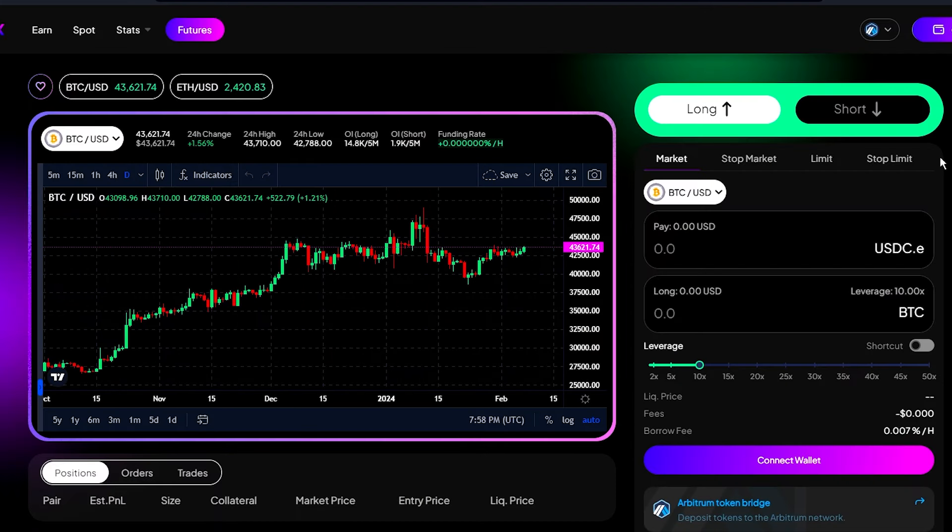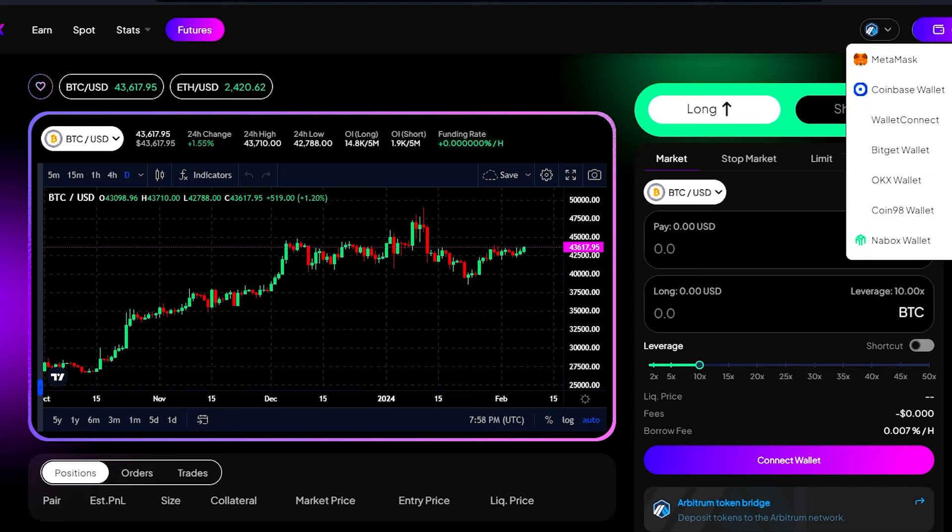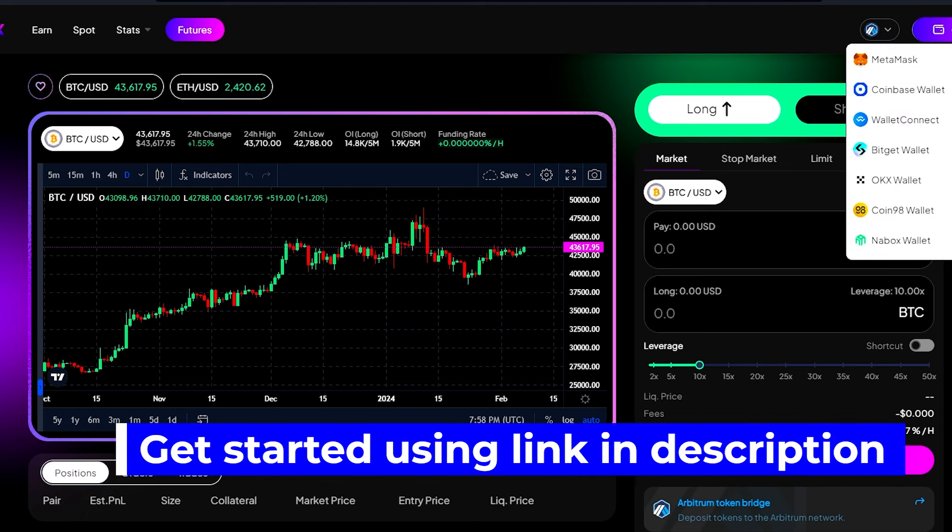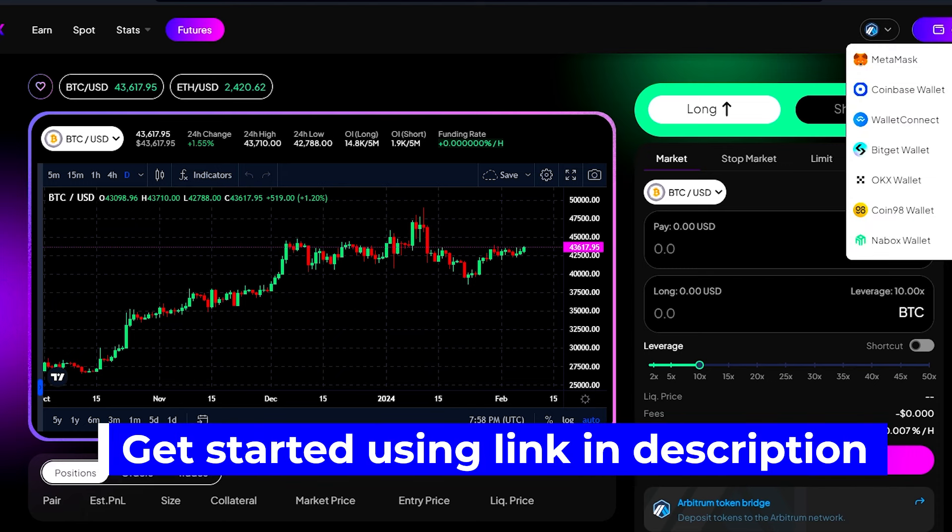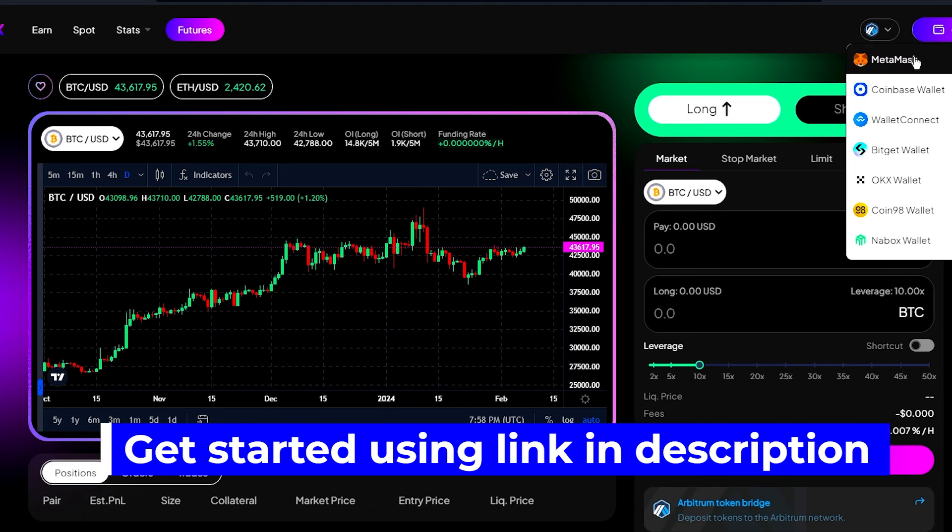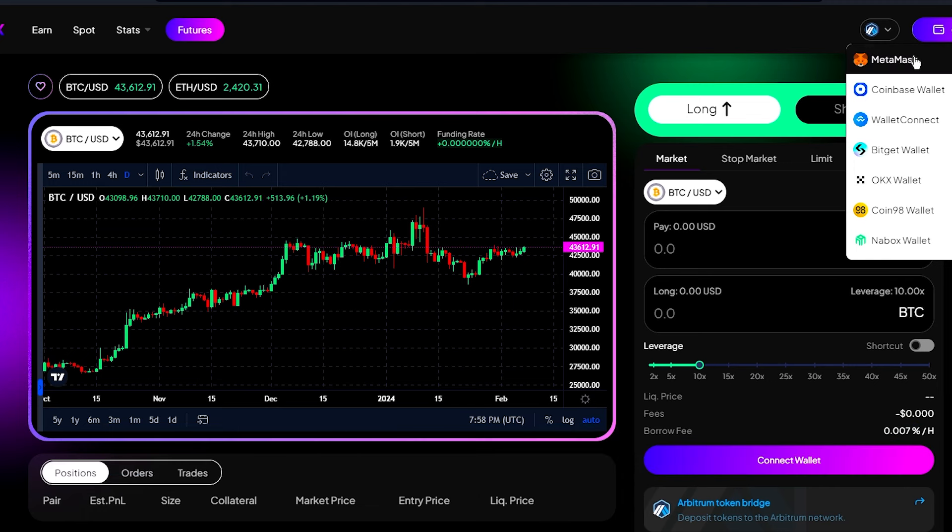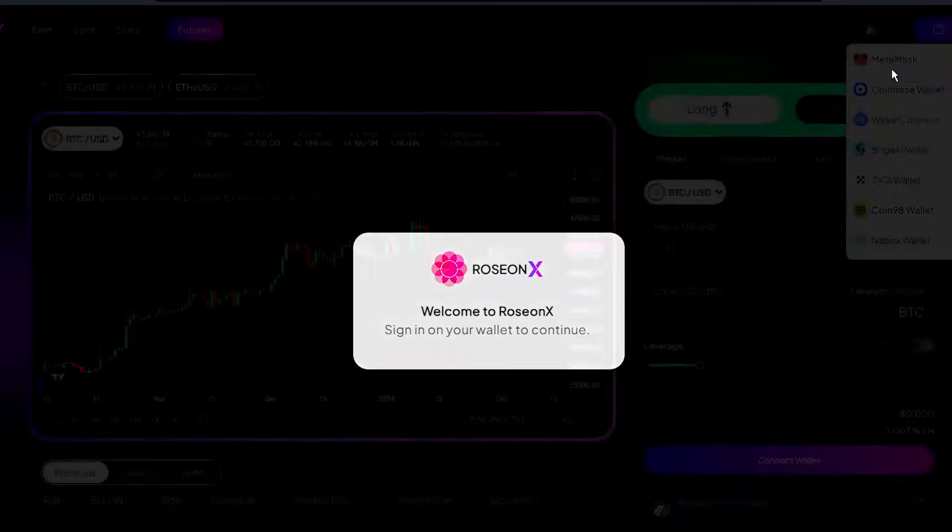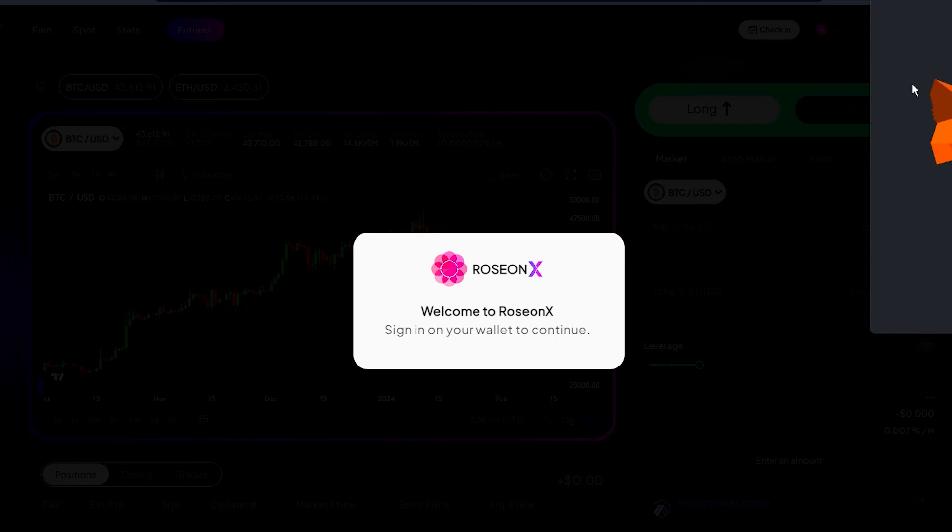So these are four order types and usage of these order types depends on the trader's style and requirement. So make sure to choose the order type according to you and make your first trade in Rozeon. Link to sign up for Rozeon will be available in description. Make sure to sign up and try Rozeon by yourself. And before I show you the demo of how to open a trade position in Rozeon Dex, let me tell you a little bit more about Rozeon.